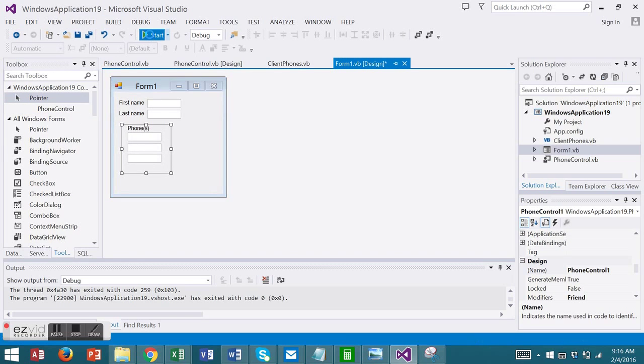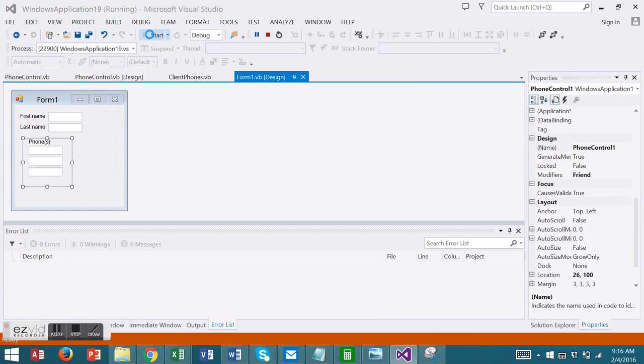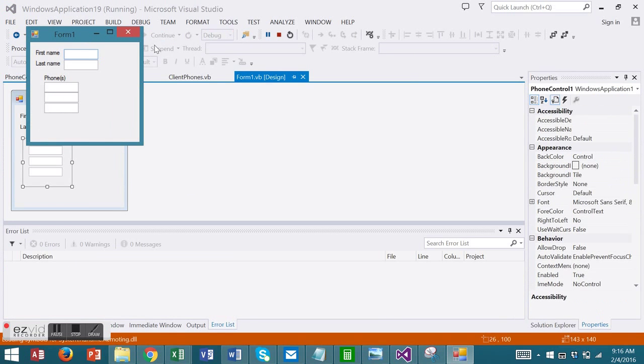Now if I run my project, it looks and acts like any other control.